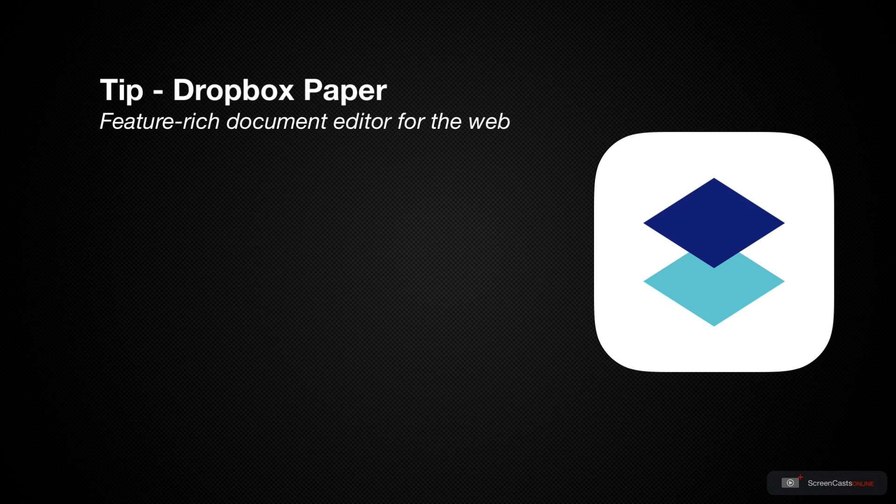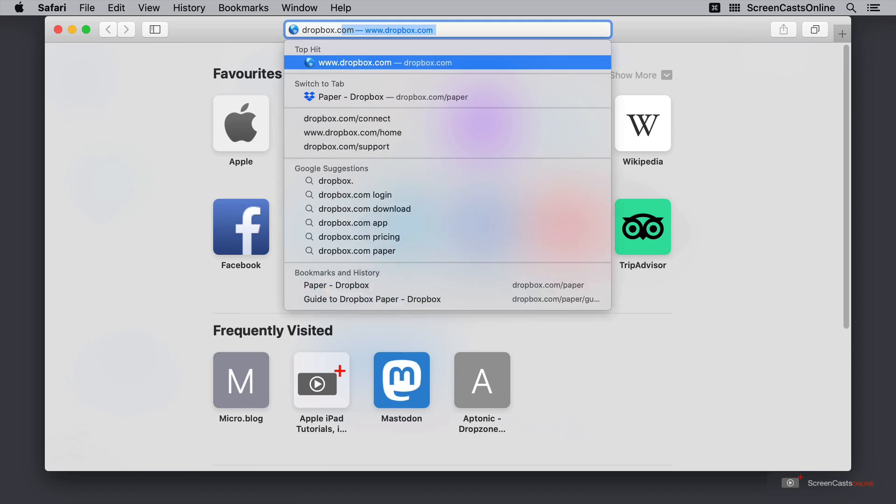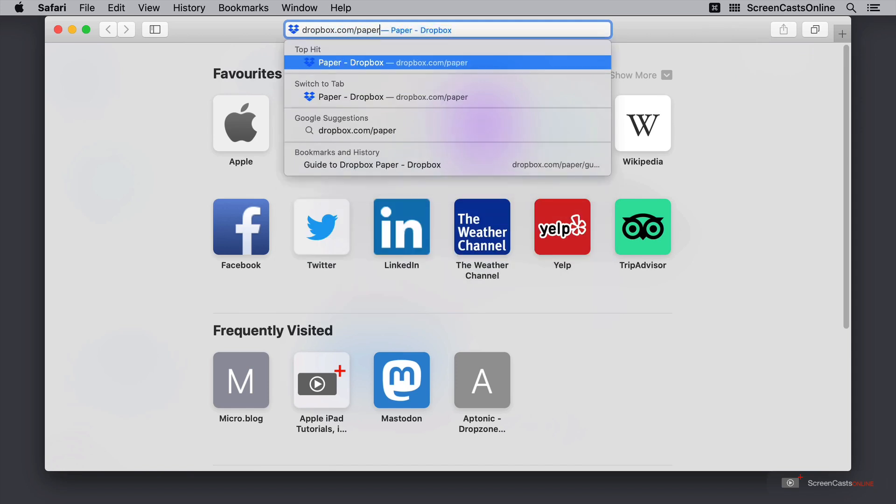So I'm going to start on the Dropbox Paper website. Here I've got Safari and the first thing I'm going to do is go to the website at dropbox.com/paper.